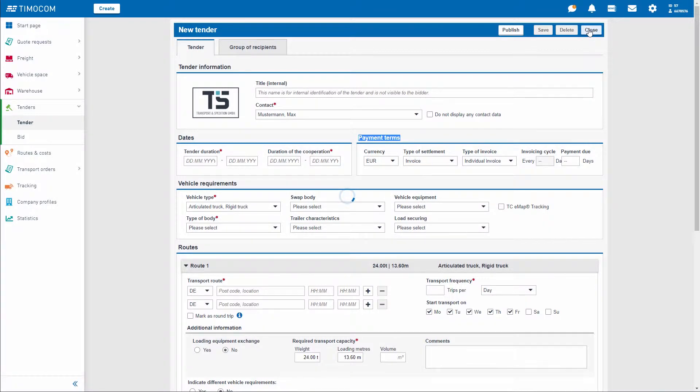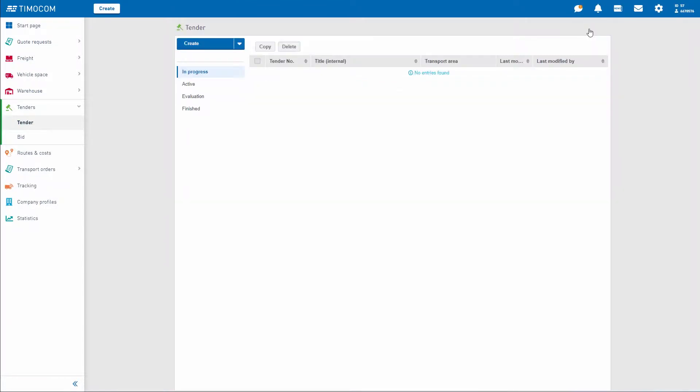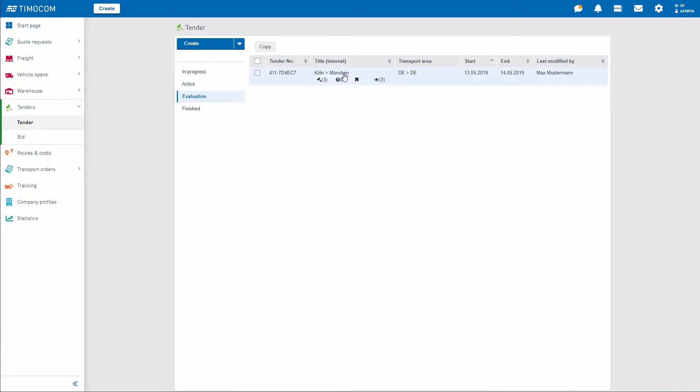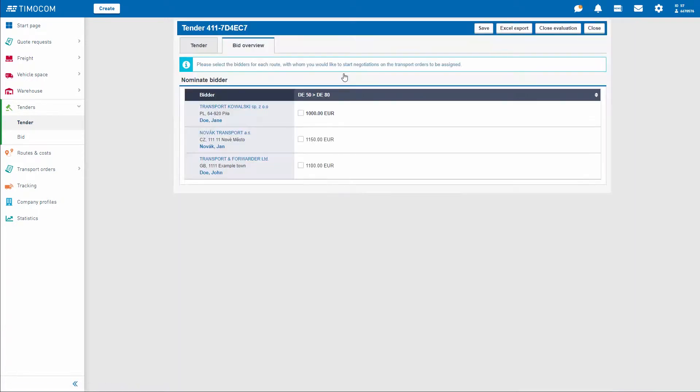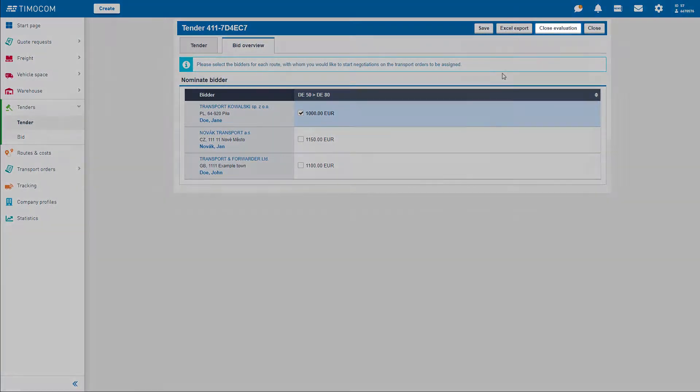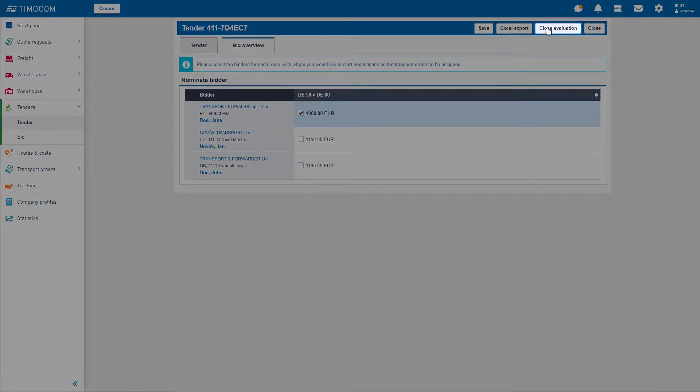Once you have published your tender, interested parties from over 40,000 companies will begin bidding. Finally, you simply select the most attractive bid and award the job to the suitable service provider.